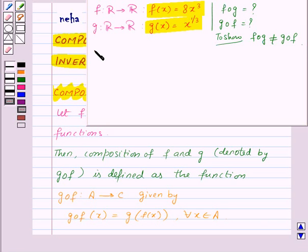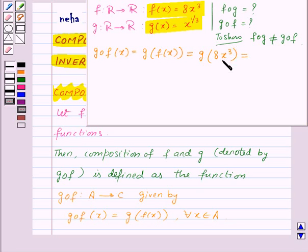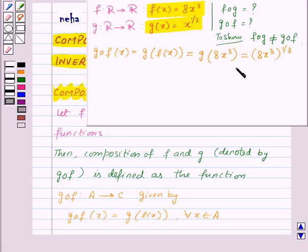First of all, let us find gof(x). This will be equal to g of f(x), equal to g of 8x cube. Now g of 8x cube will be equal to 8x cube to the power 1/3, and this will be equal to 2x.